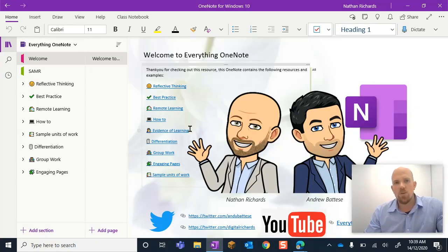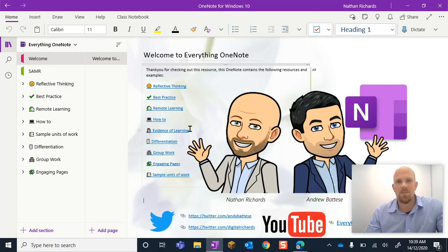Hey everyone, welcome to this episode on how you can use your stylus and the audio feature in your class notebook to provide feedback.